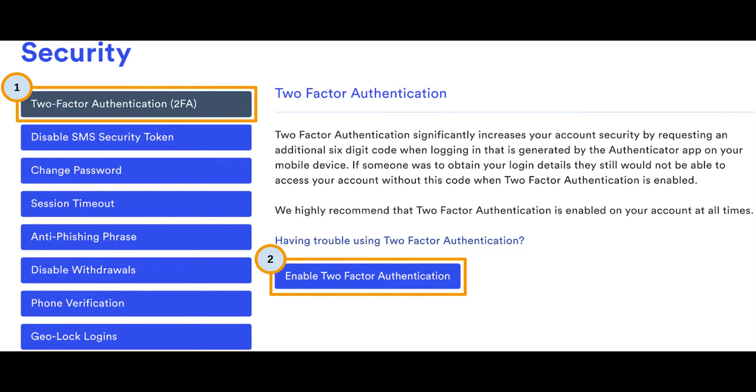Enter the six-digit code generated by Google Authenticator. This code changes every 15 seconds, so make sure to type it quickly in the token bar on your Coinspot account. Then click on Submit to verify the code.